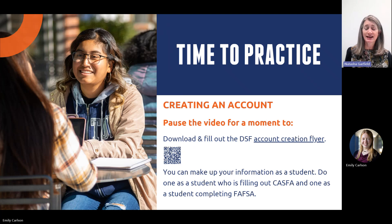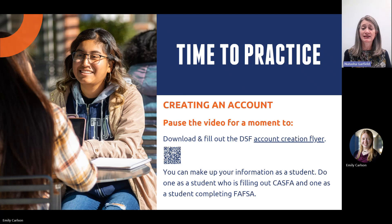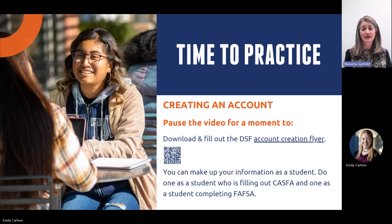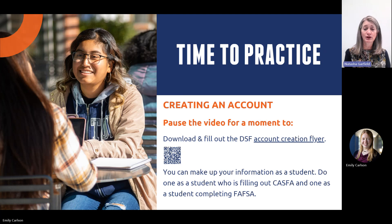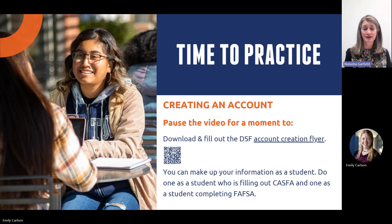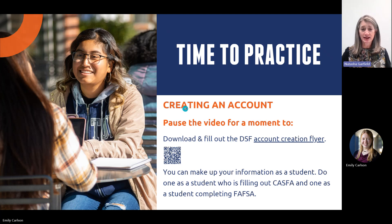We're going to take a moment to pause the video and check out the DSF account creation flyer. You can scan the QR code on your screen to access that flyer. We want you to practice filling out the form as if you were a student creating a CASFA account, and also filling out the form as if you were a student creating your studentaid.gov account. The purpose is to become familiar with what students need in order to get their accounts created and what that process looks like. Please pause the video and take a moment to do that.